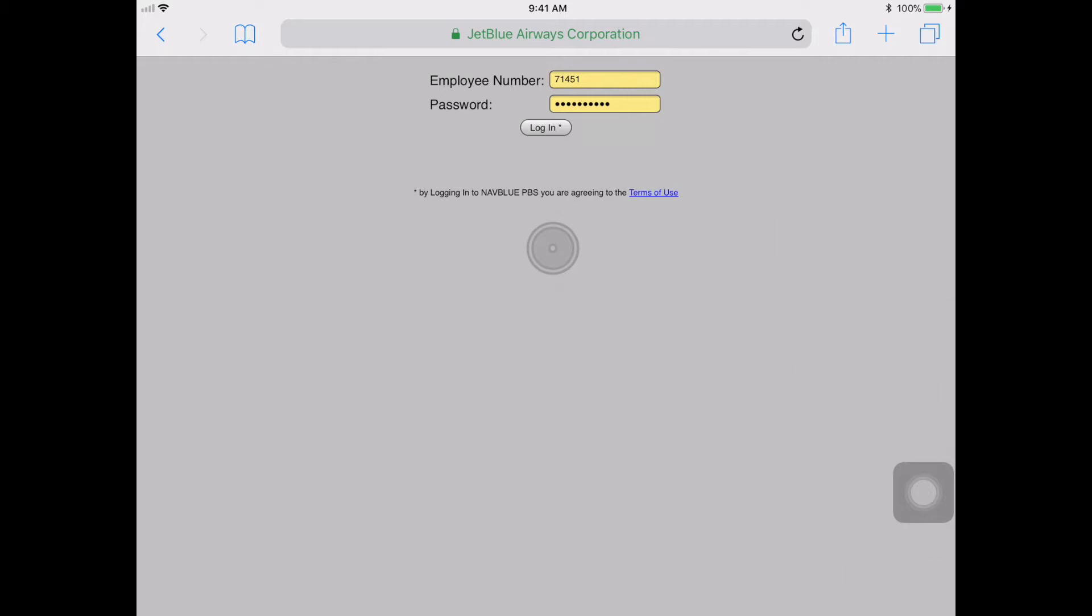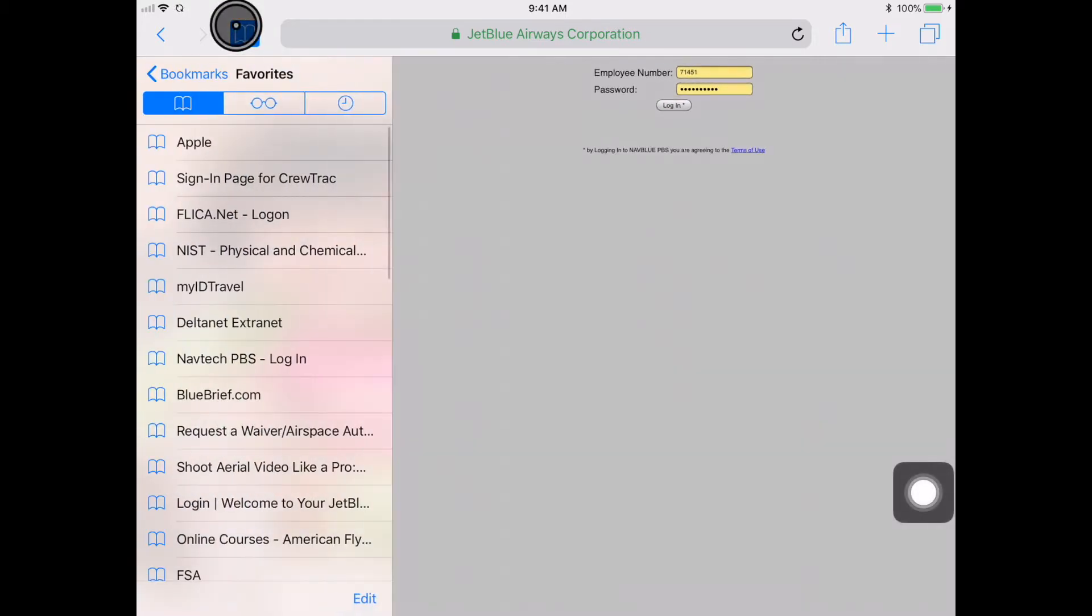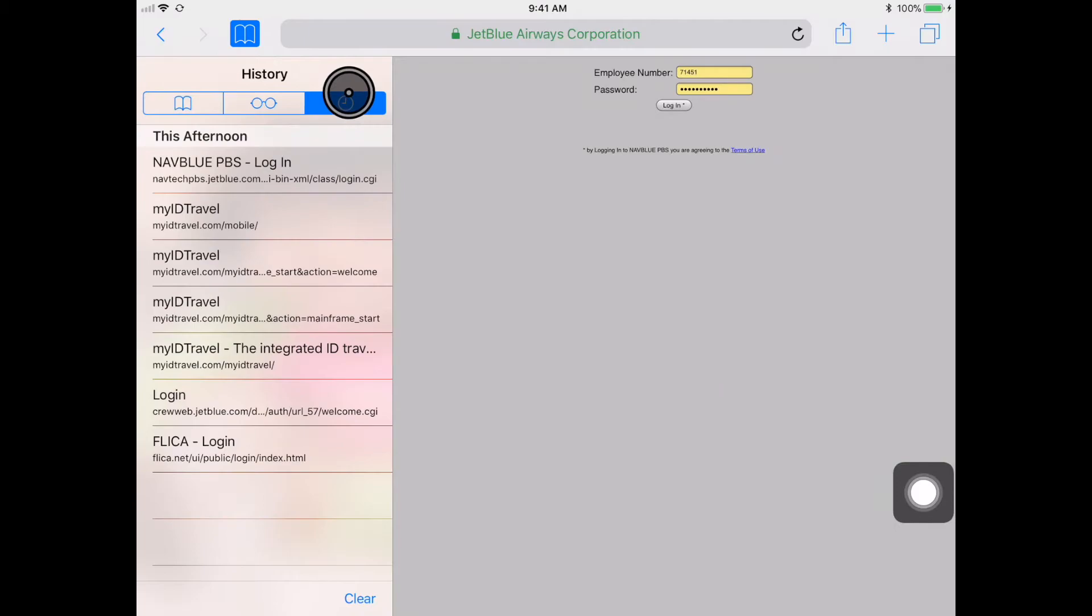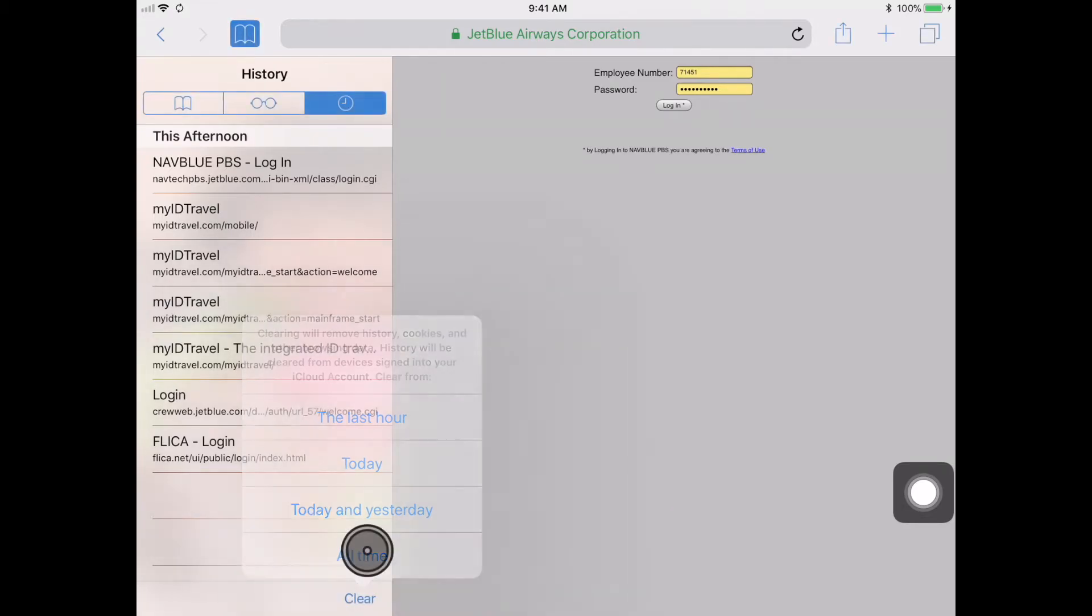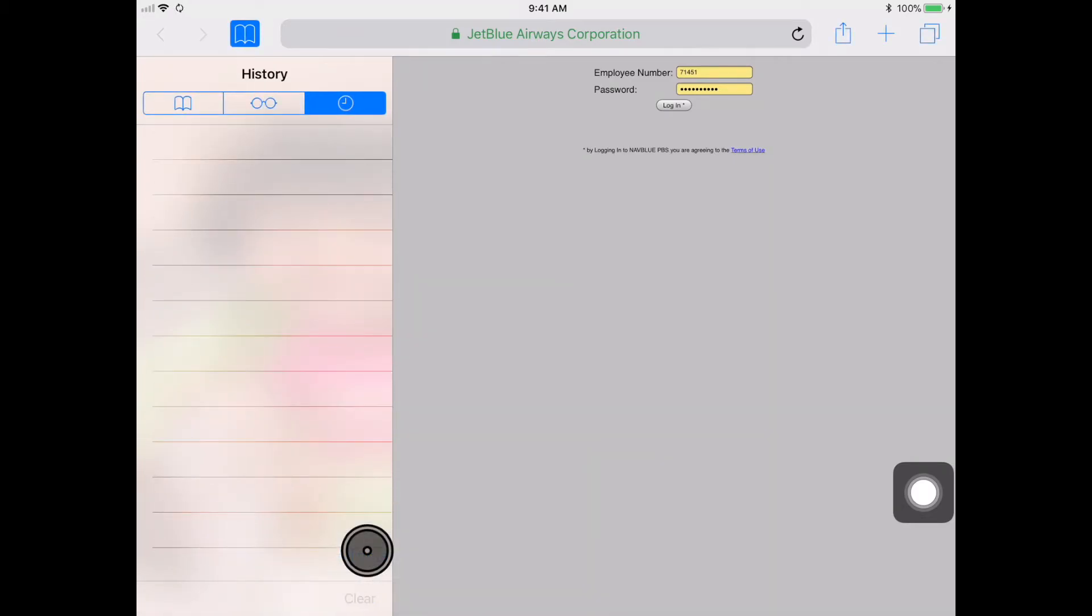On Safari on your iPad, you'll select history, which is a little clock here, clear. And you want to do all time. That'll clear the history and the cache of Safari on your iPad.